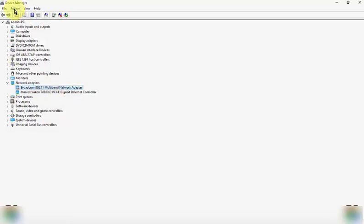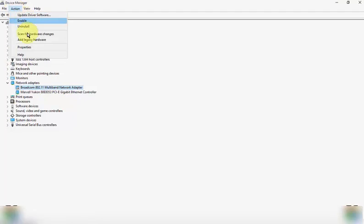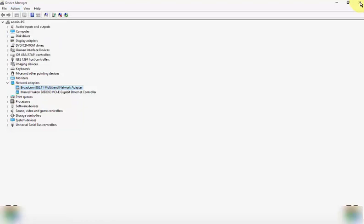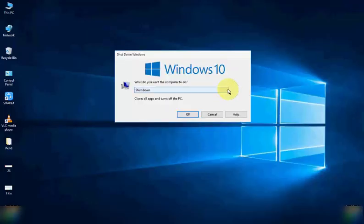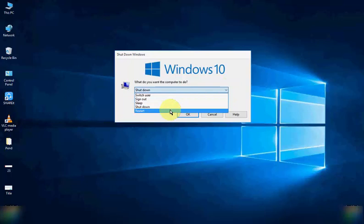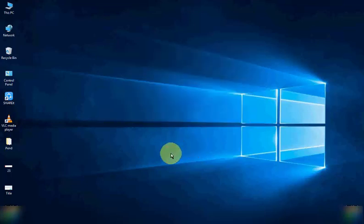Action menu, now select 'Scan for hardware changes'. After this, once again restart your computer. Hope you like this video, like, share and subscribe.